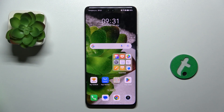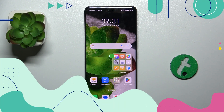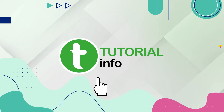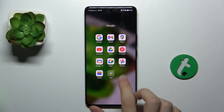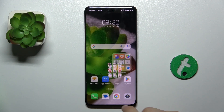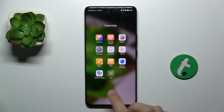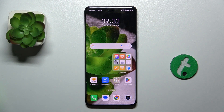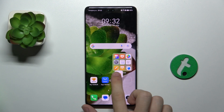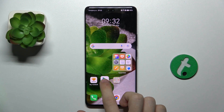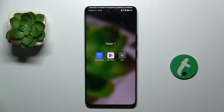Hello, in this video I'm going to show you how to create home screen folders on Honor 200 Pro. You can create home screen folders like this one or like this one by pressing, holding and dragging onto another app you want to add to the folder.